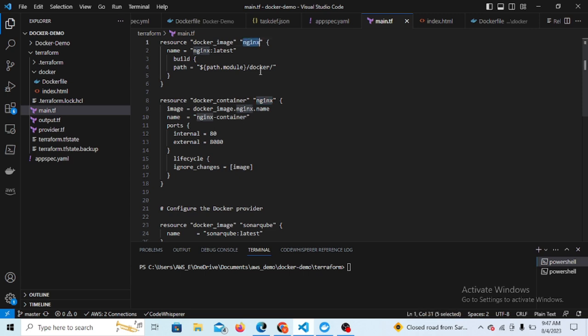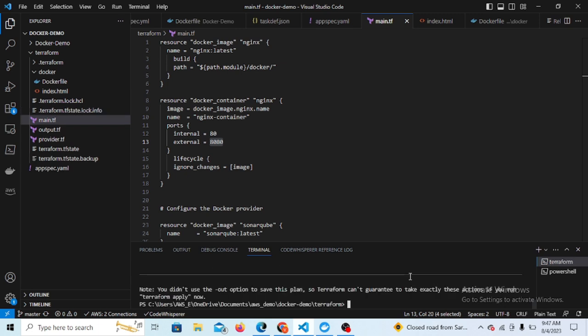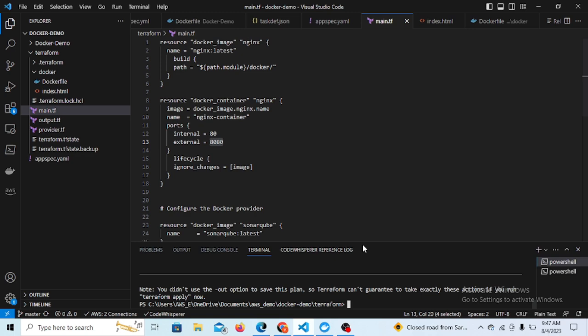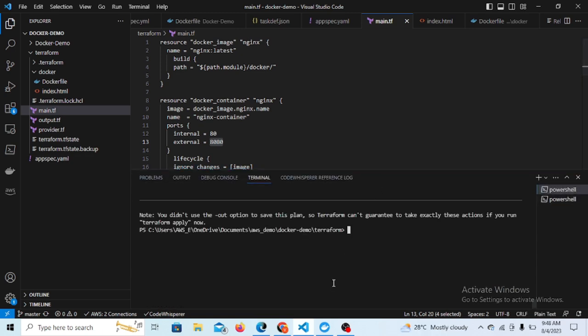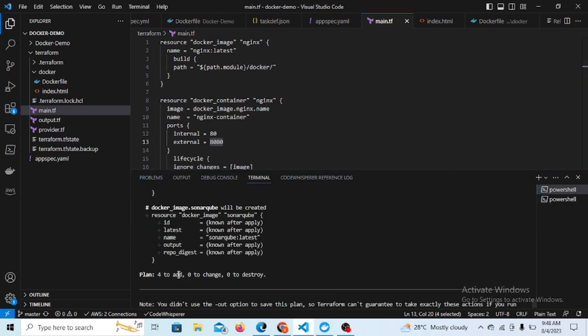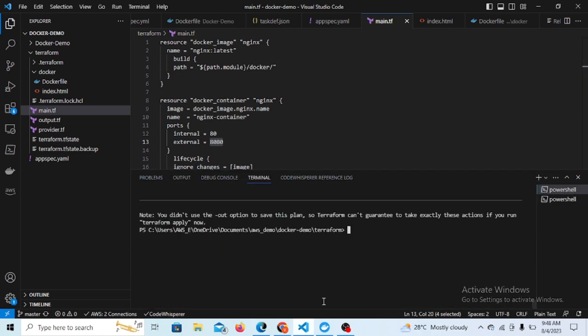Nginx will use the image created here. This will be mapping with port 80 internal, that is the container port, and external 80 is the host port. So let's trigger the Terraform here. I'm just doing the Terraform plan. So this will create Docker resources - it will create two images and two containers.